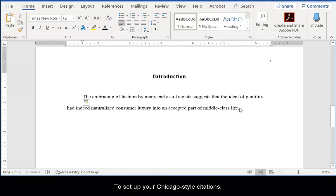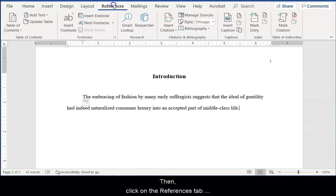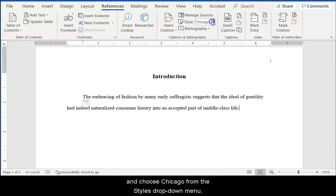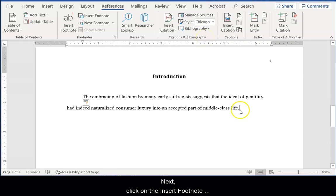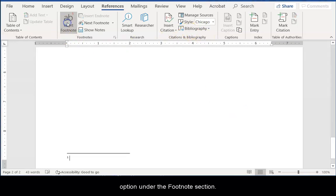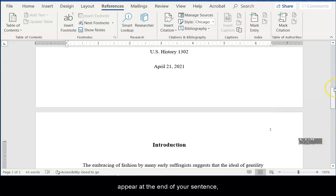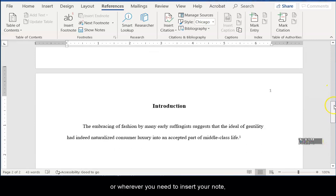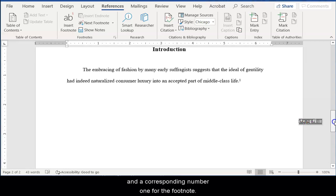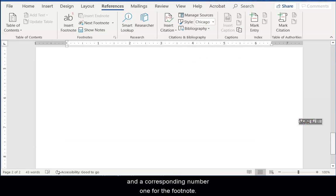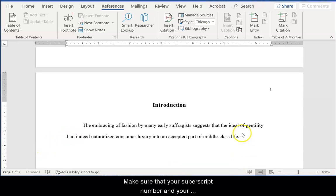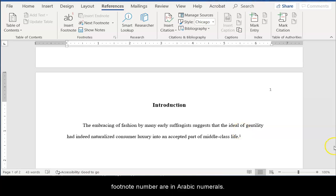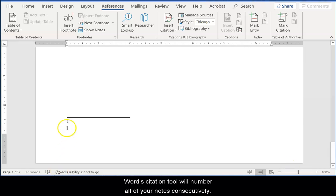To set up your Chicago style citations, place your cursor where you need to insert your note. Then, click on the References tab and then choose Chicago from the Styles drop-down menu in the Citations and Bibliography section. Next, click on the Insert Footnote option under the Footnotes section. You should see a superscripted number 1 appear at the end of your sentence or wherever you need your note and a corresponding number 1 for the footnote. Make sure that your superscript number and your footnote number are in Arabic numerals. Word's citation tool will number all of your notes consecutively.